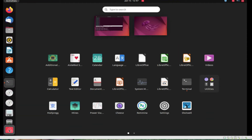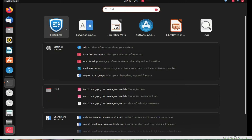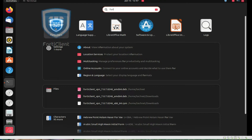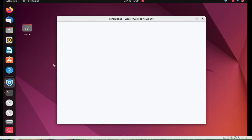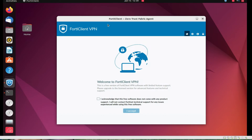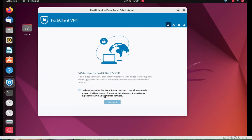Let's check if it's installed. Go to search and type 'FortiClient' — you can see it has been installed successfully. Click here to open it. You can see it is installed and ready to use. Select 'Acknowledge and I accept'.